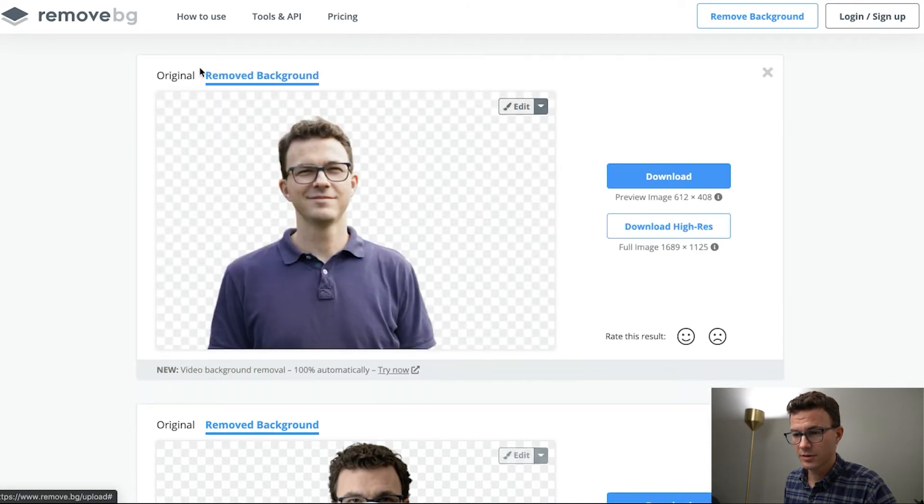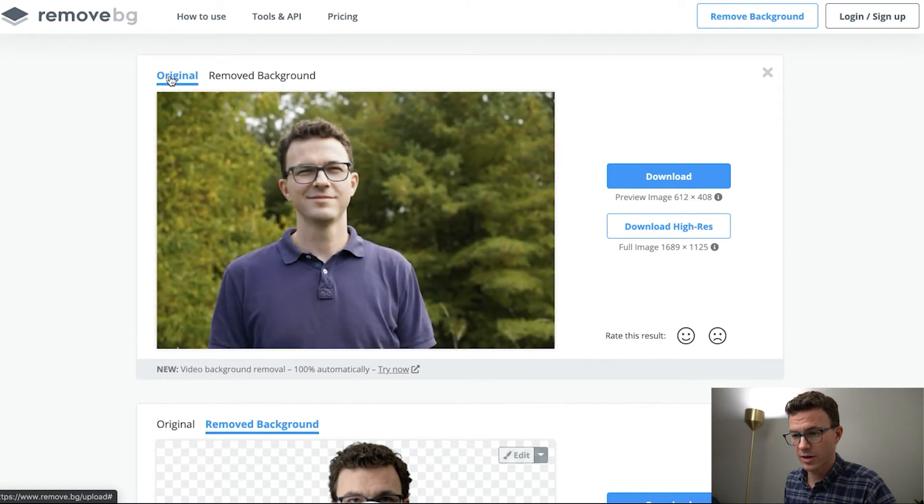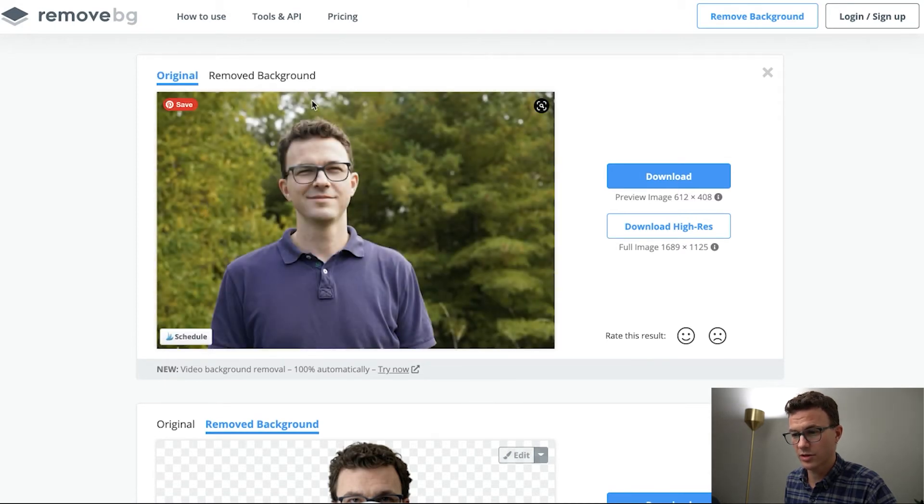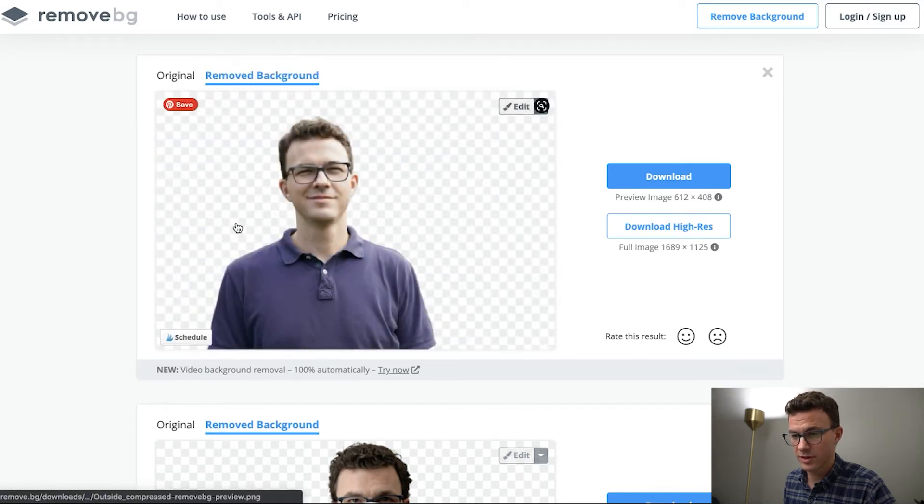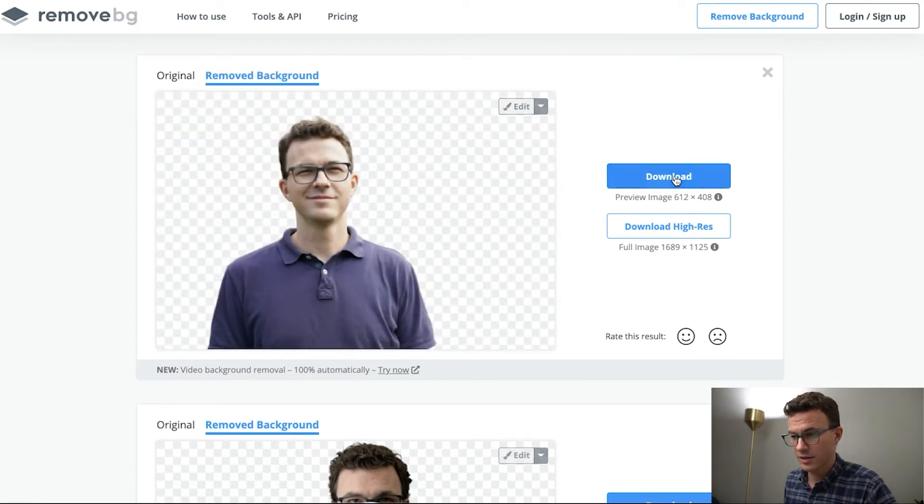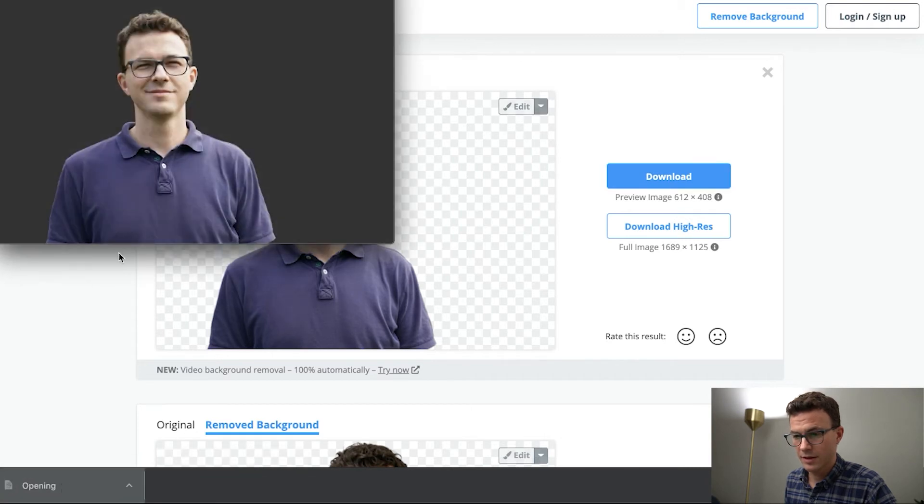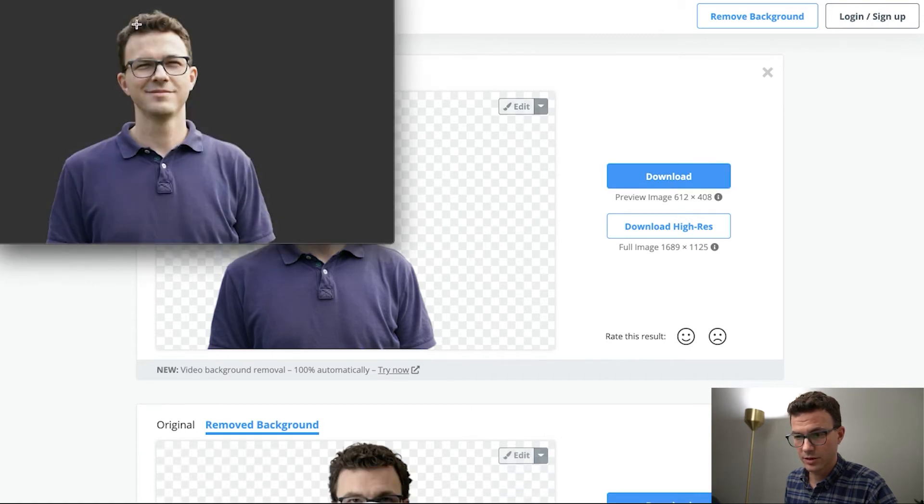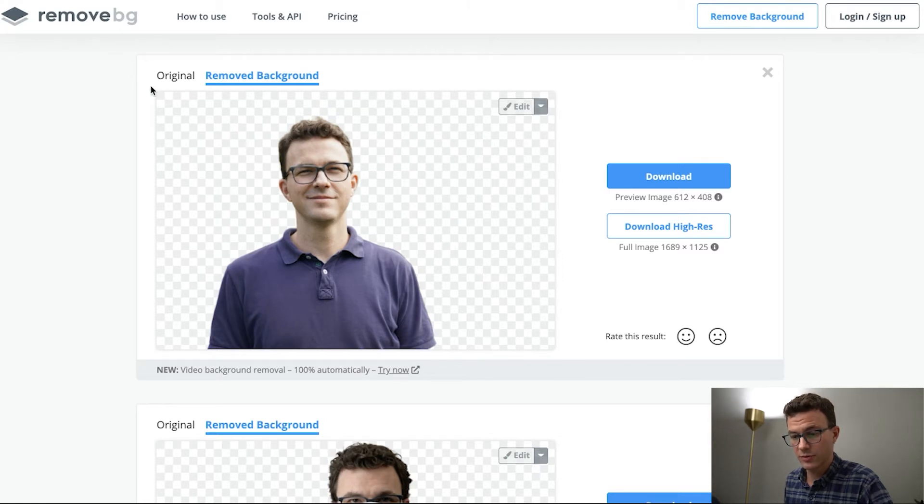So here you can see here's the image without the background and here's what it looked like afterwards. Obviously there's a bunch of different tones and colors here. It was able to figure out, hey, this is a person, he's wearing glasses, let's get rid of everything behind him. And so here you go again. All right, so those two options with remove.bg.